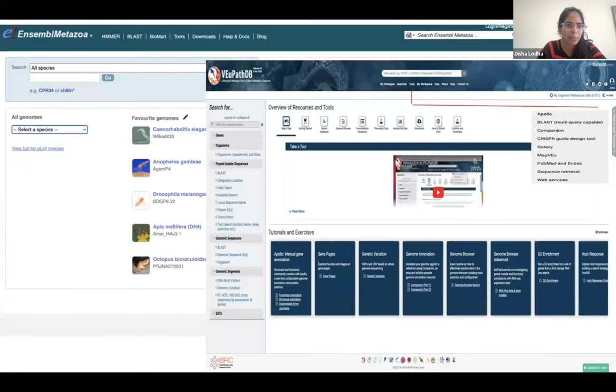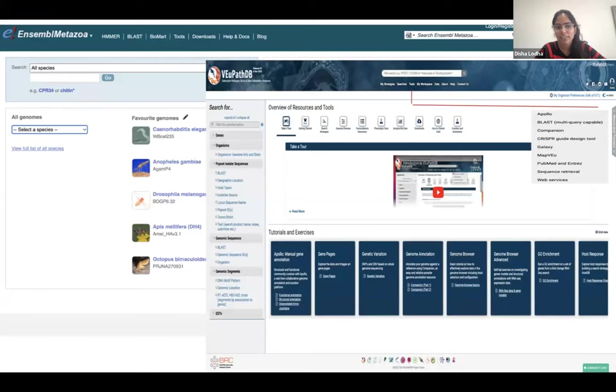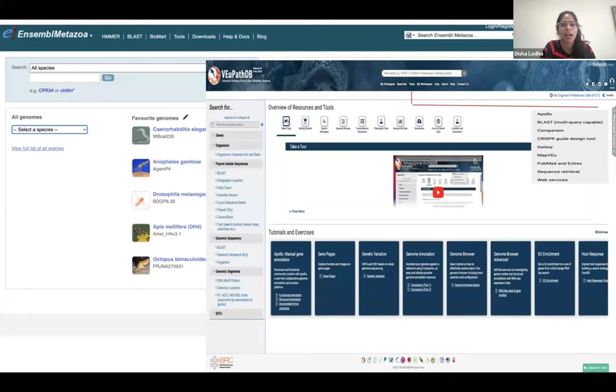Ensembl Metazoa comprises of two main projects, that is Ensembl Metazoa and VectorBase TV. We are service providers. We basically generate omics data for non-vertebrate metazoan species, eukaryotic pathogens, and host and different model genomes.